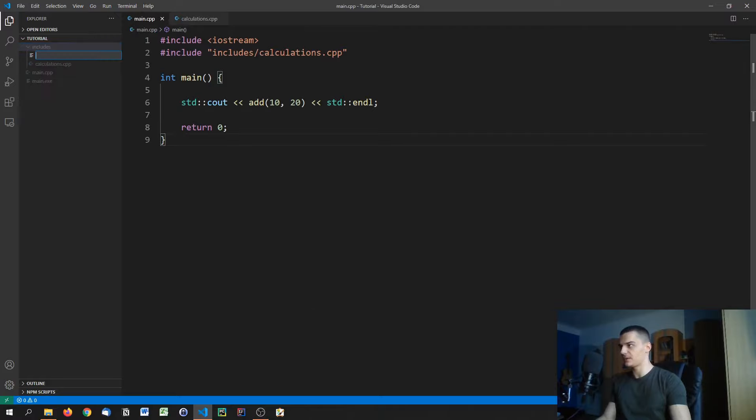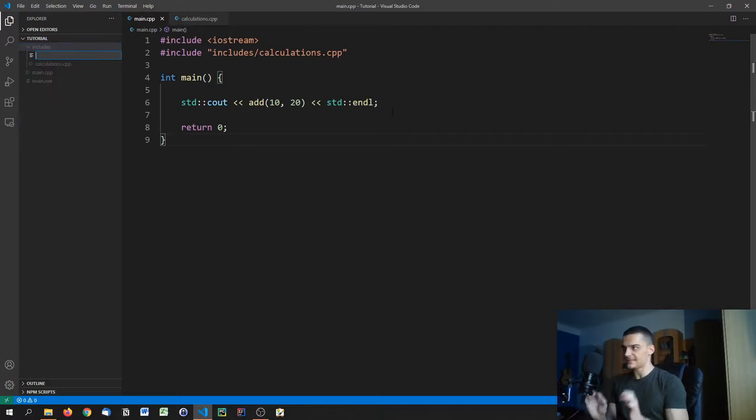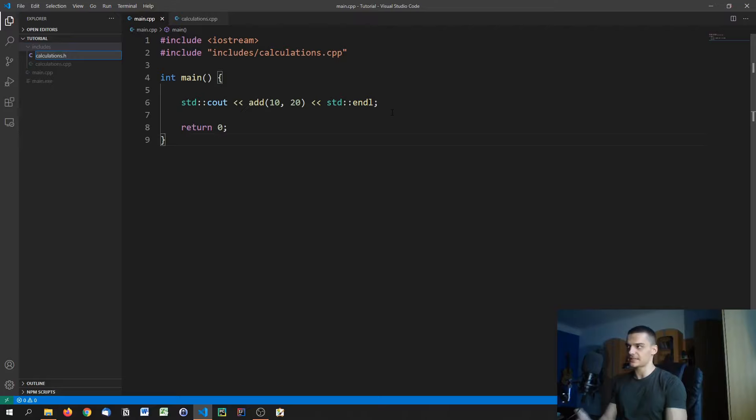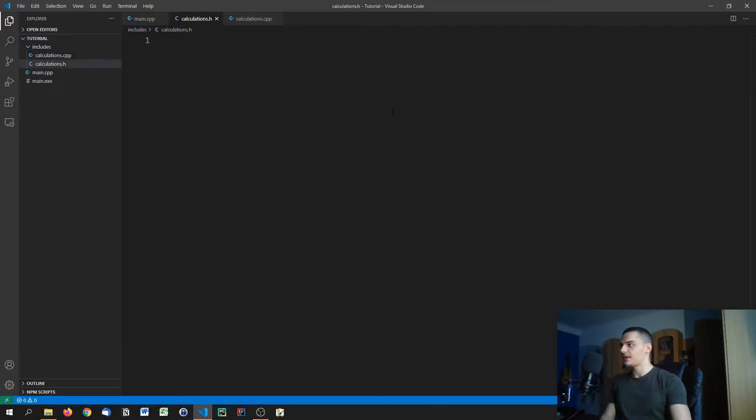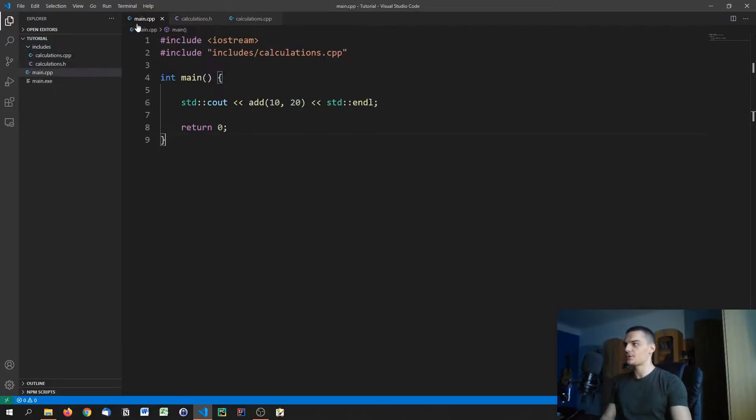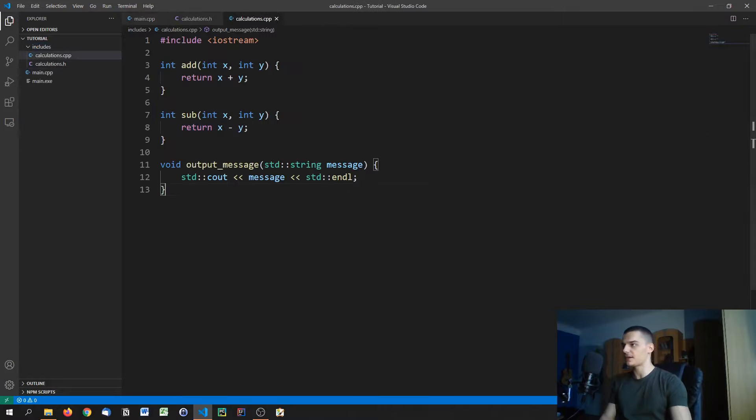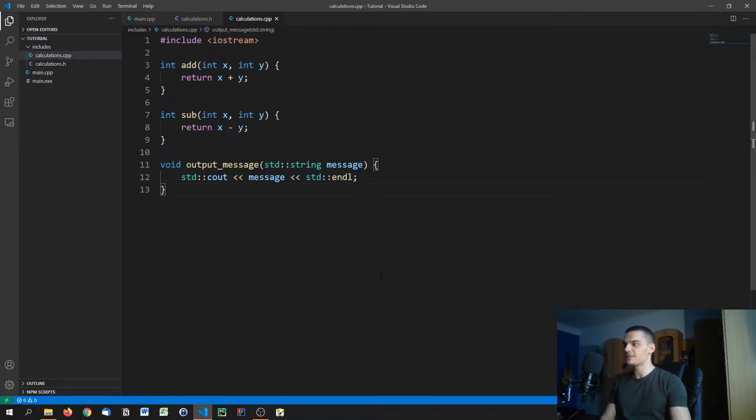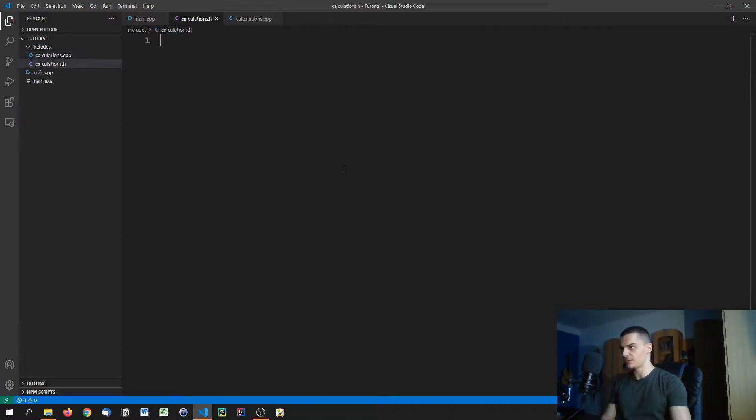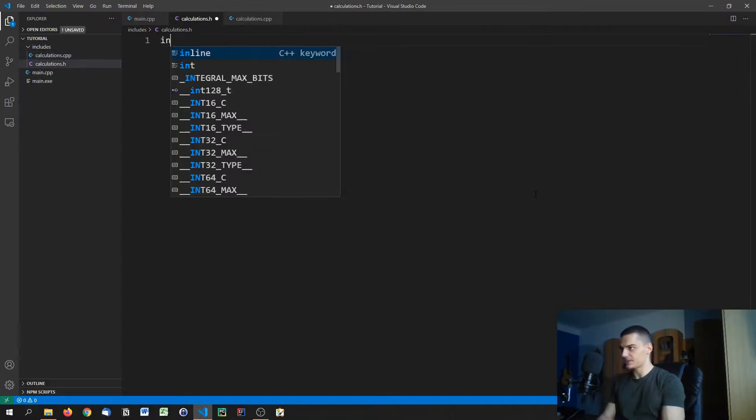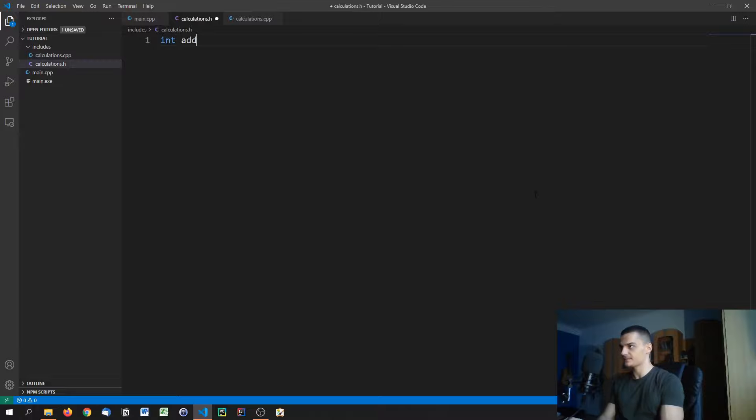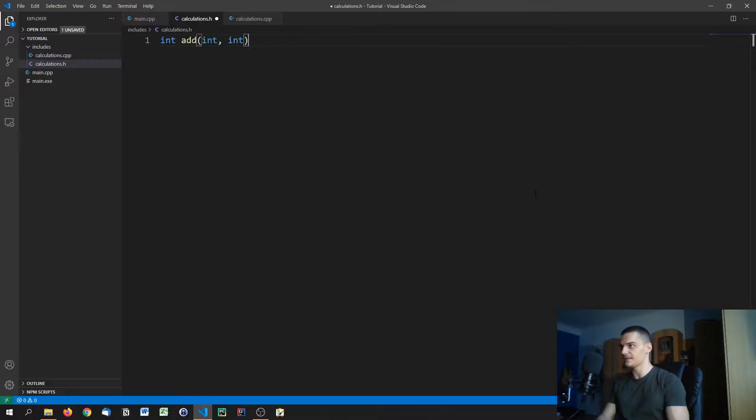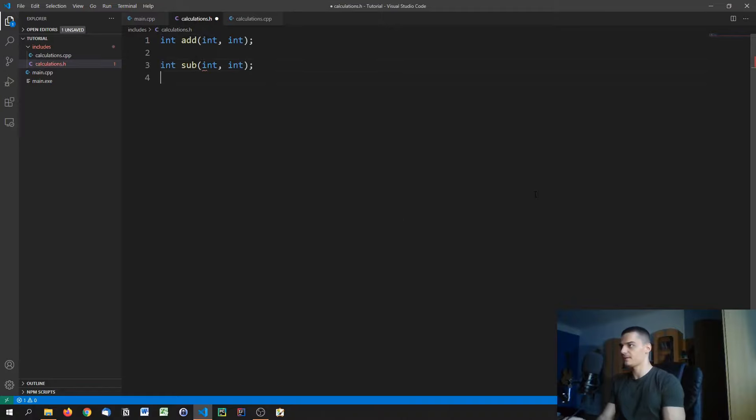So what we do is create a second file that we name exactly like the source file. So calculations, it has to have the same name, .h. We're not going to call it CPP, but .h. In here, what we're going to do is put all of these definitions but without the implementation. So we're going to say very simply, int add int int, that's it. Int sub int int.